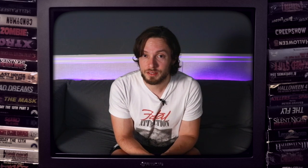After posting the video, someone commented on the video and really got my gears turning. Mr. Danny McCarthy Thompson commented saying, why can't any vocals that I record on an SM58 sound this good? And again, this really got my gears turning and got me thinking about how much people think results come from gear.